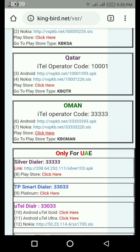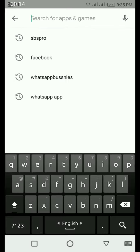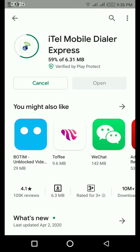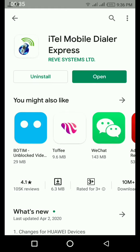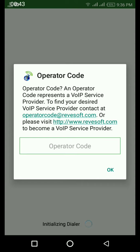This is an ITL mobile device. This is a Play Store. This is an ITL mobile device.